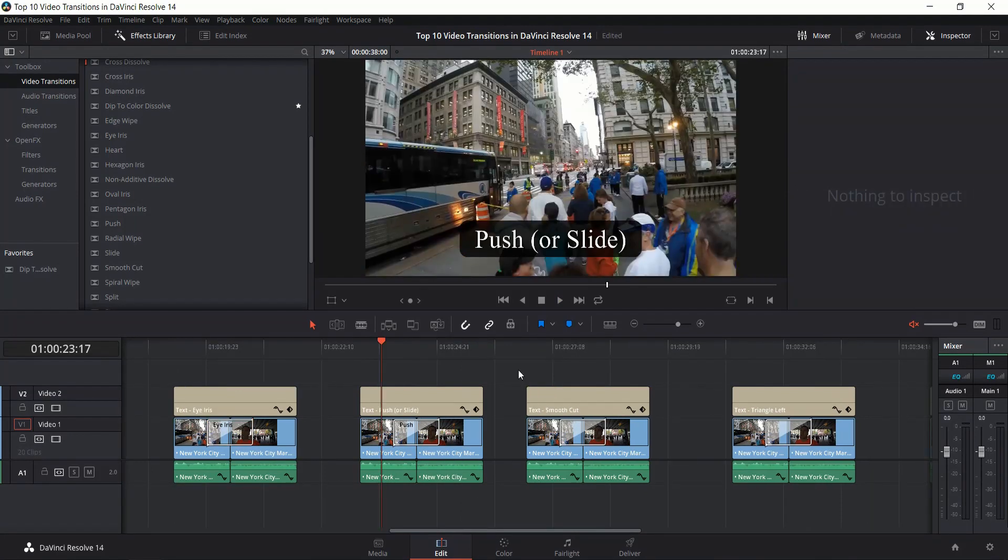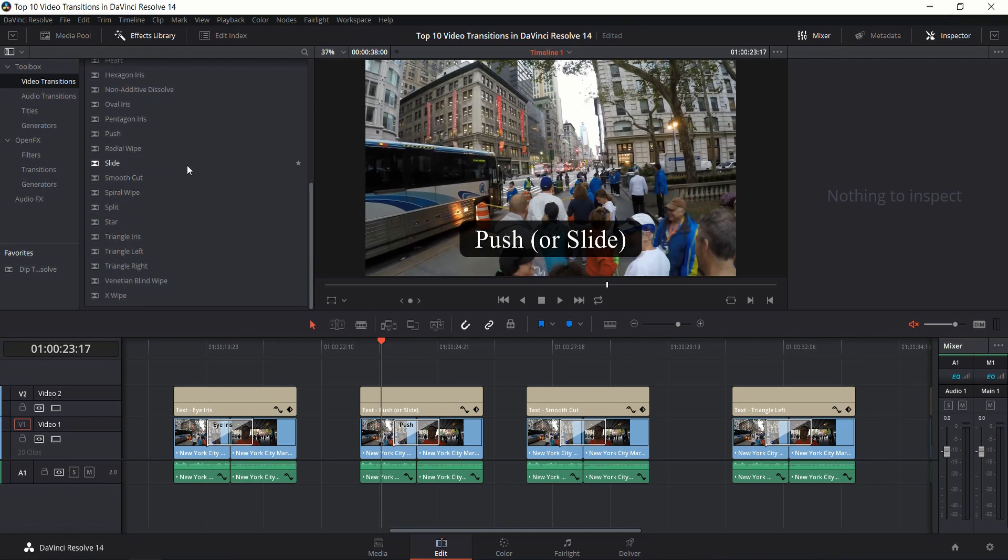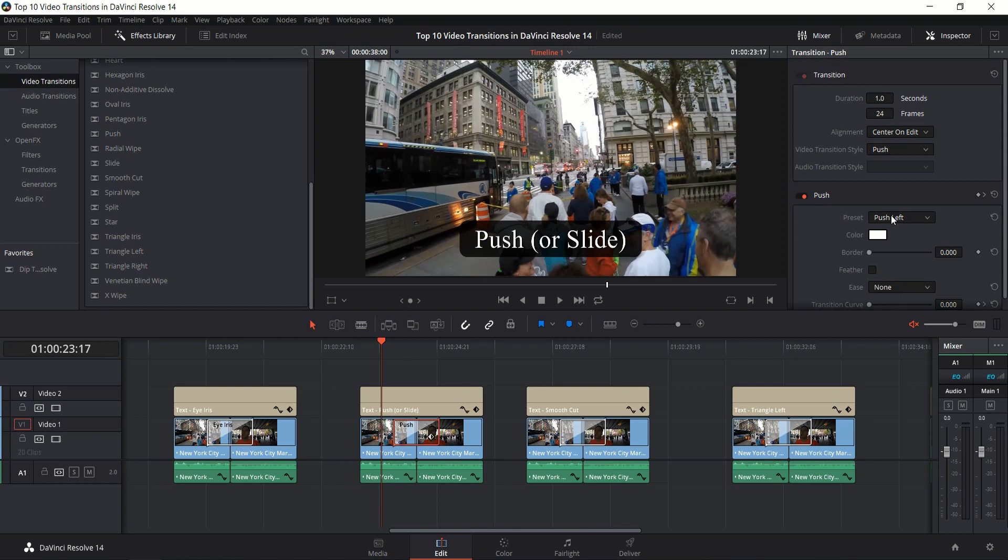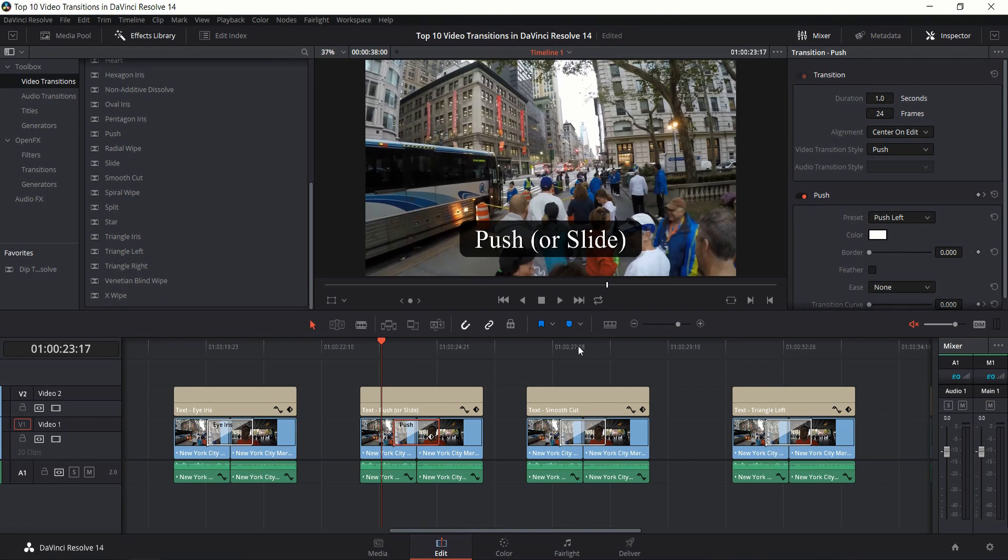Next up is Push or Slide. Really these are the same transitions. You'll notice they give you two different effects for them, but if you click on the transition you can see you can change presets for pushing left, right, up, or down. The difference is that the directions are reversed. If you're pushing left, that's the same as if you're sliding right.